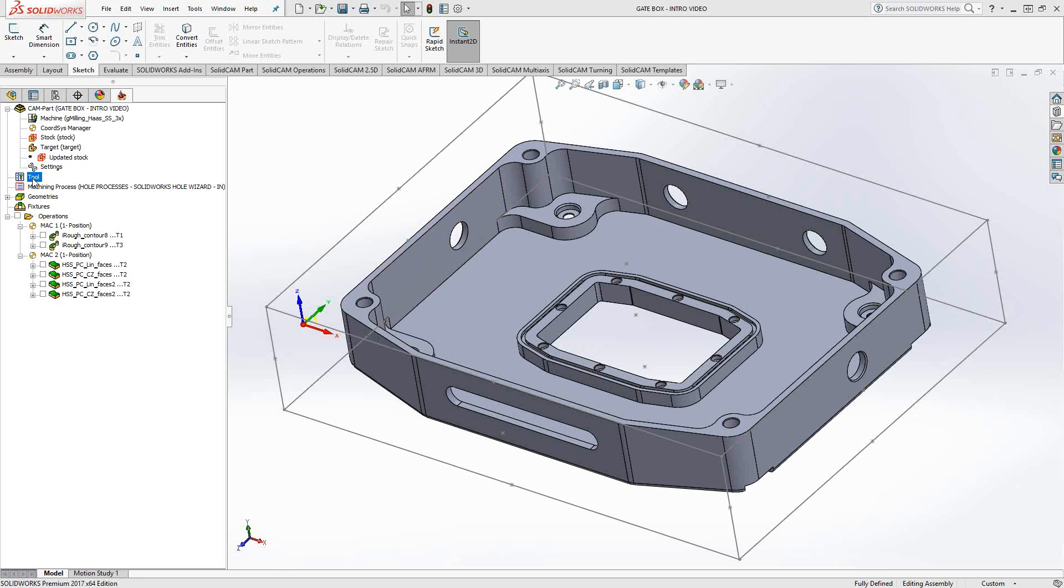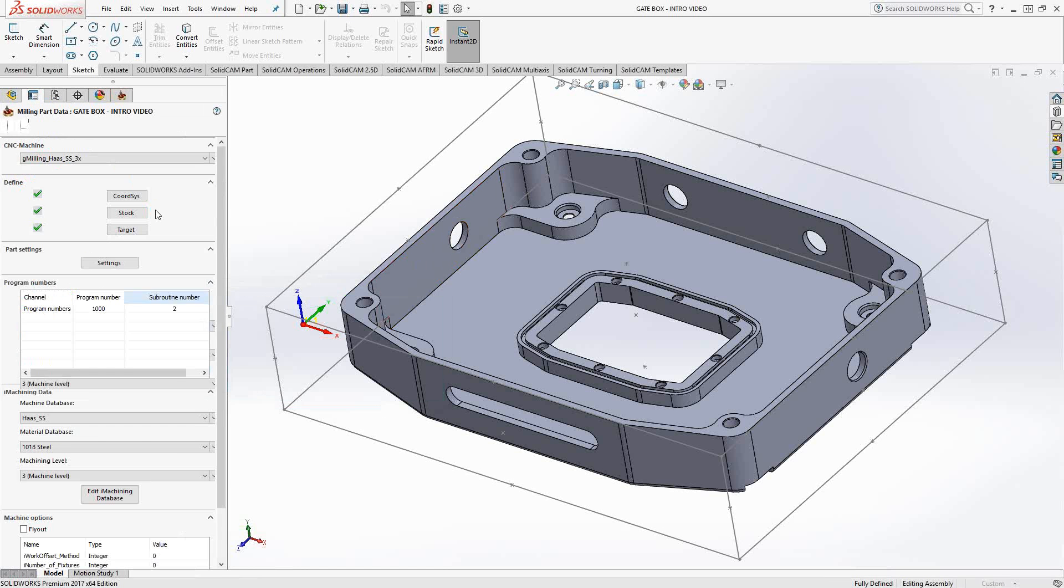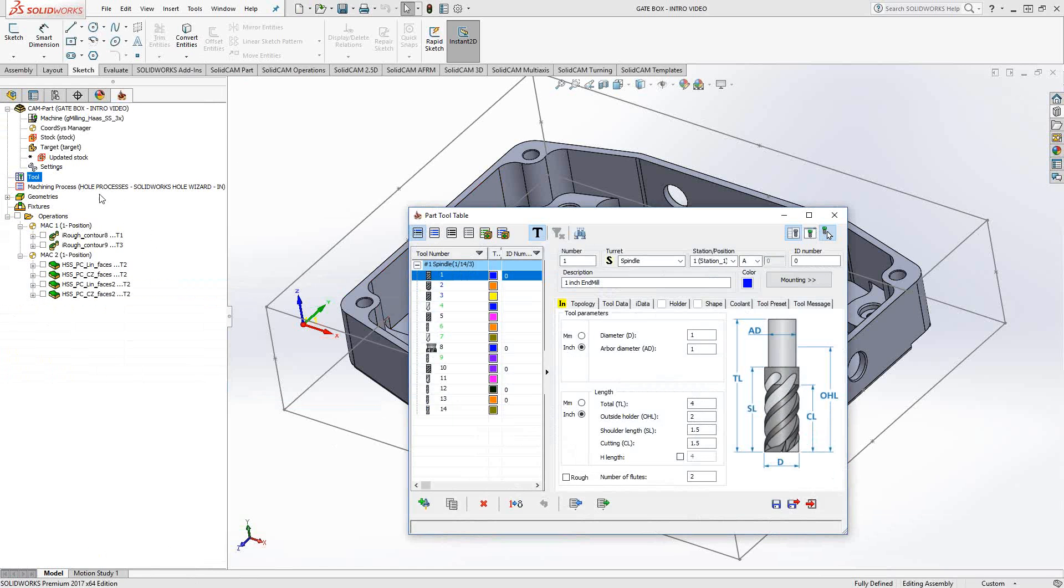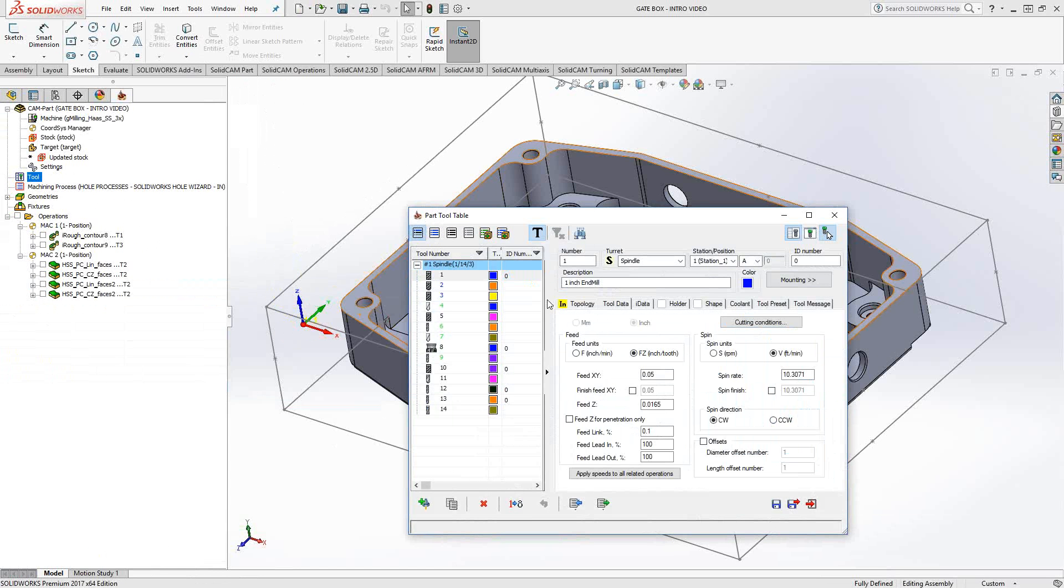So outside of iMachining, where when you provide your machine information and your material information it calculates feeds and speeds for you, we have something called cutting conditions. If I open up my tool table and go to my tool data, you'll see cutting conditions.